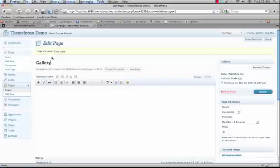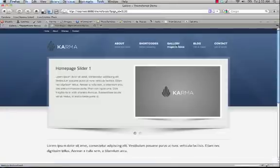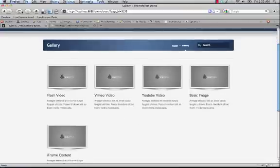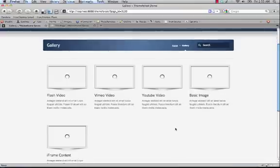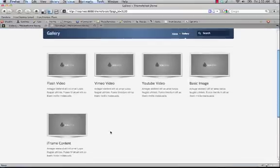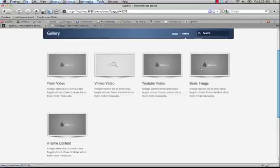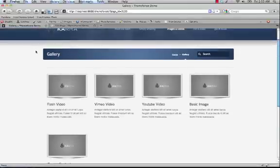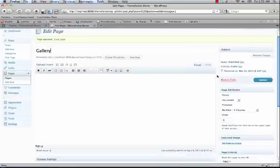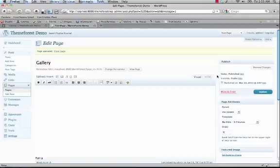If we go to our gallery page and refresh, you'll see that right now it's only displaying five items. That's because that's what our WordPress settings are set to, but you can override that if you want and specify how many items you want to display on that page.